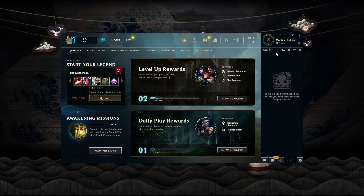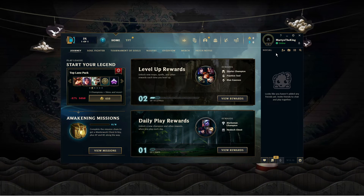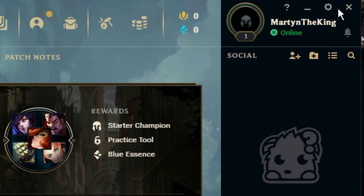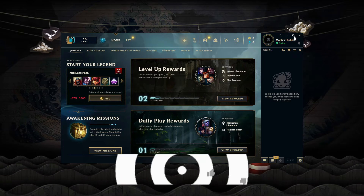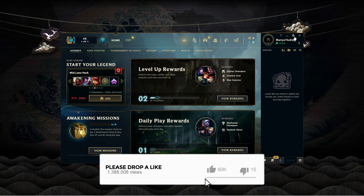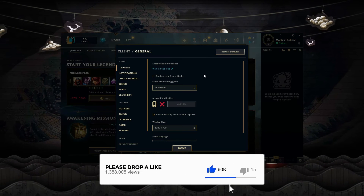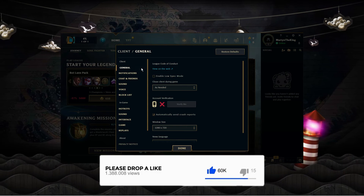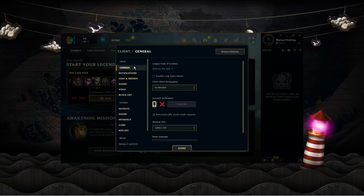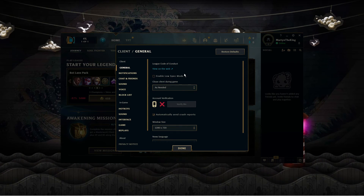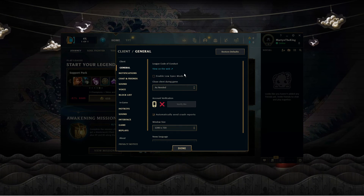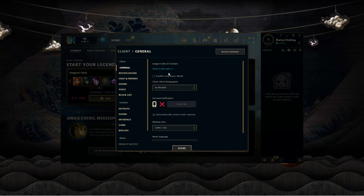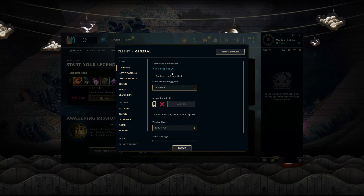To go ahead and do this, what you're going to want to do is come up to the top right hand corner and click onto the gear icon to open up your settings. Now make sure you're on the general section, so come to the menu on the left hand side and click onto general.